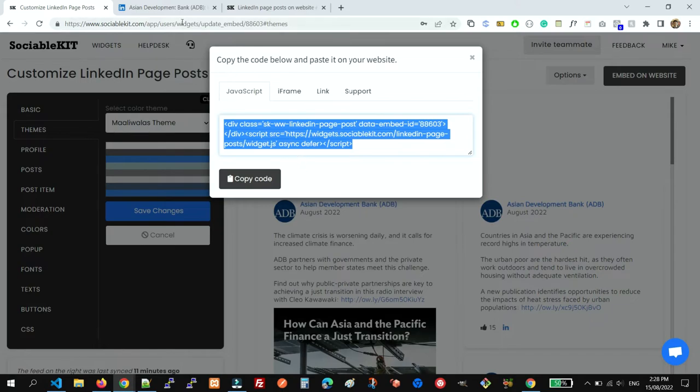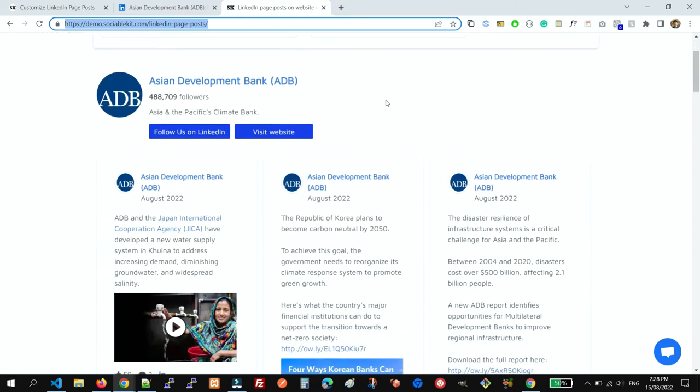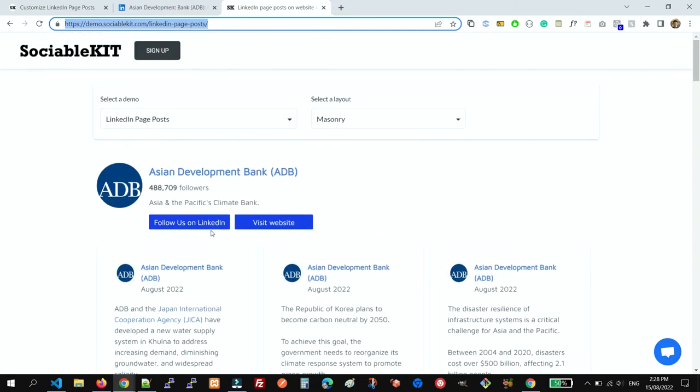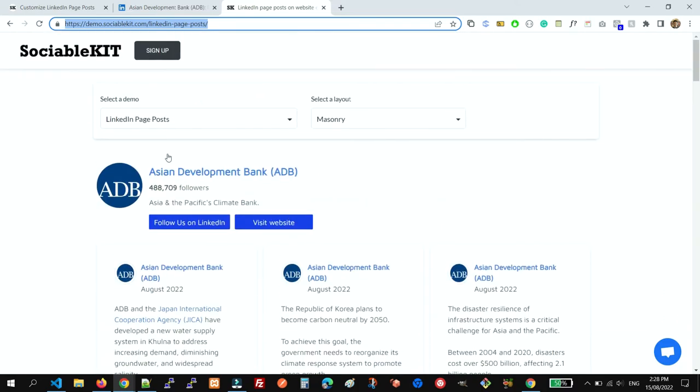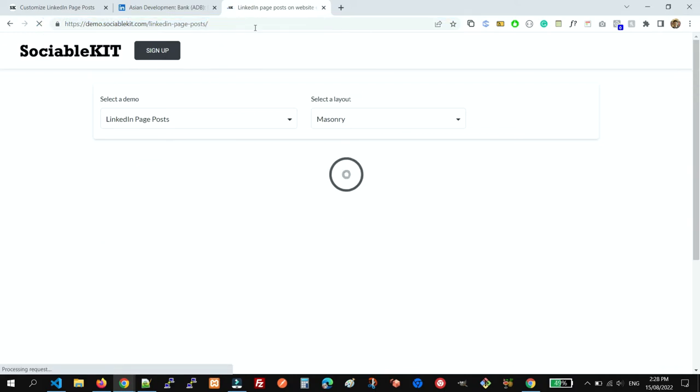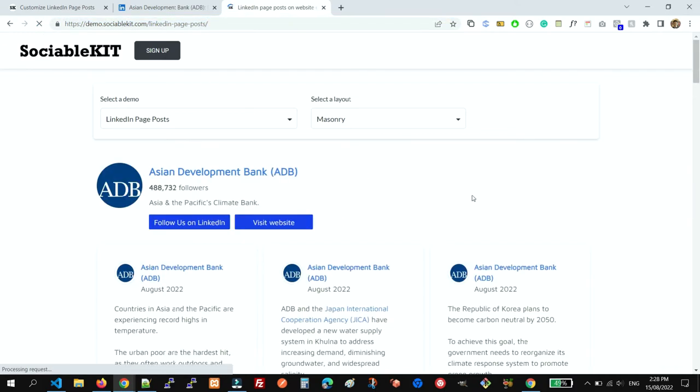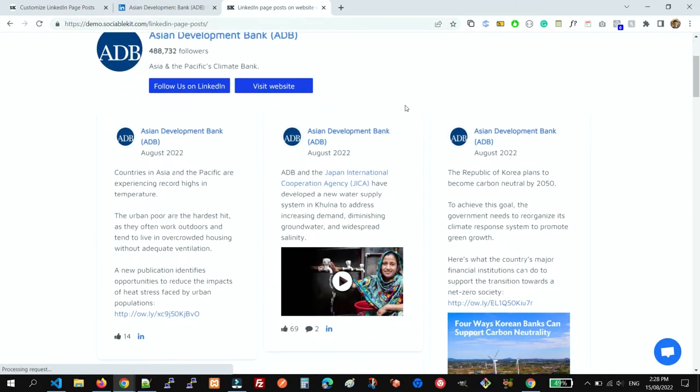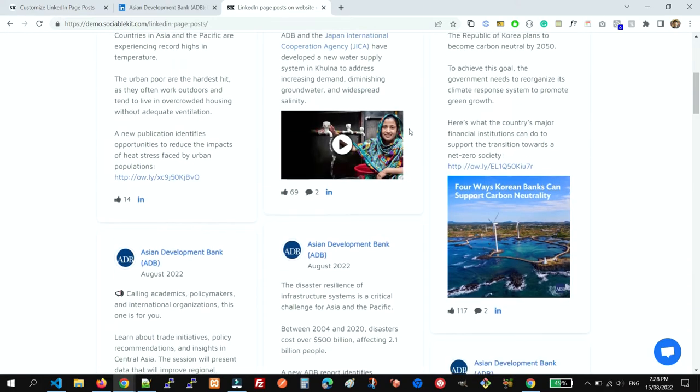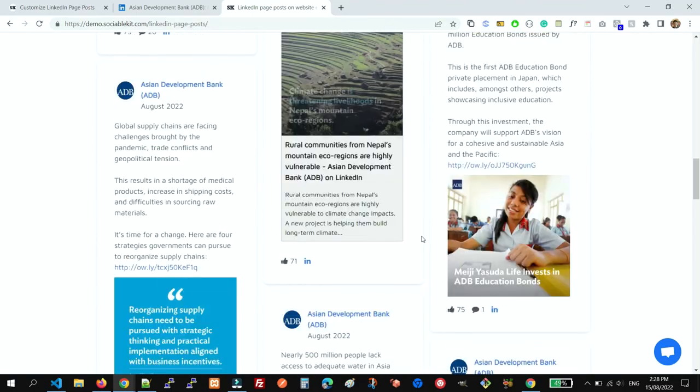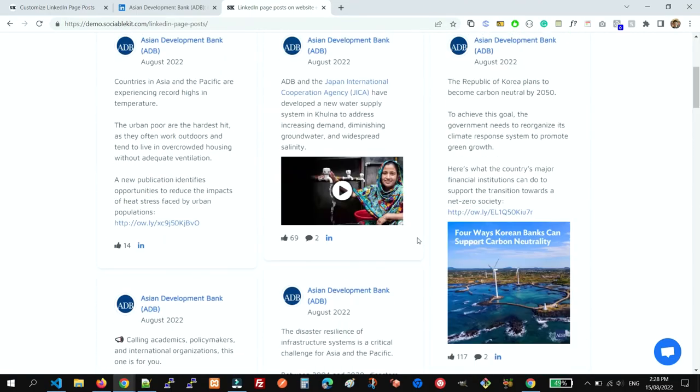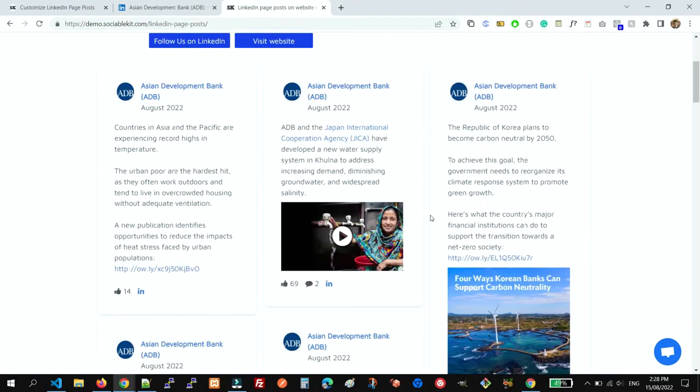I have an example where the code was already copied. This is a demo page where I embedded the LinkedIn company feed updates. This feed will update automatically every 24 hours, but our